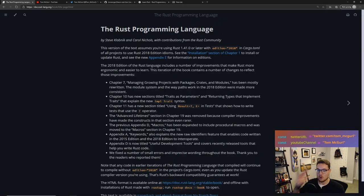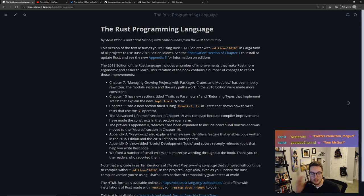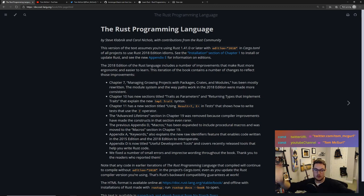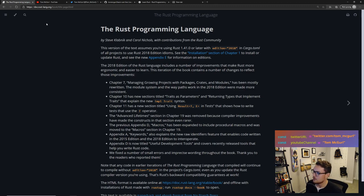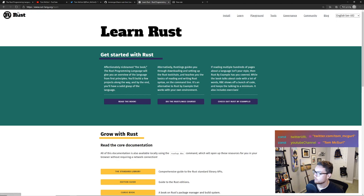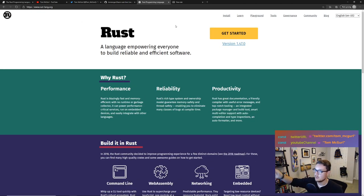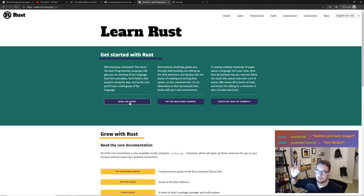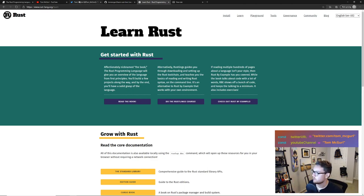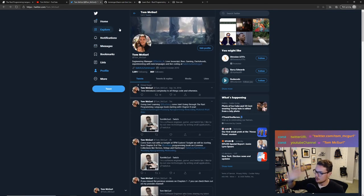We're going through the Rust Programming Language book, and we always have to give a shout out to our authors Steve Klabnik, Carol Nichols, and anyone from the Rust community who contributed to this book. It's helping me learn Rust and I hope it's helping all of you. To get to this, go to rustlang.org, hit the Learn button, and read the book - which is what we call it.